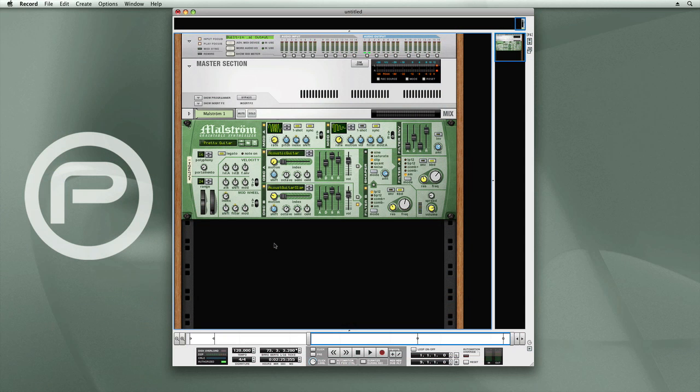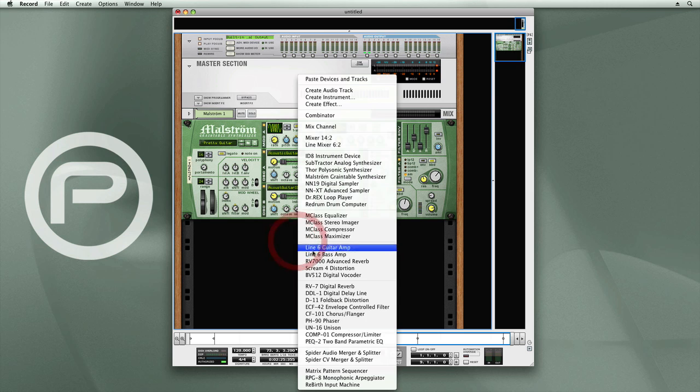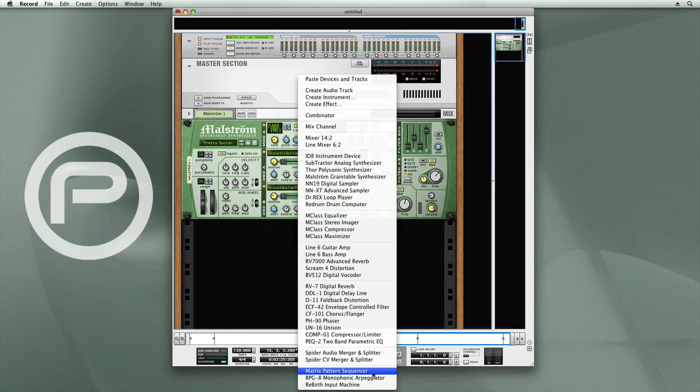Let me demonstrate this quickly. Here I have a Maelstrom Grain Table Synthesizer, and then I'm going to create a Matrix Pattern Sequencer.